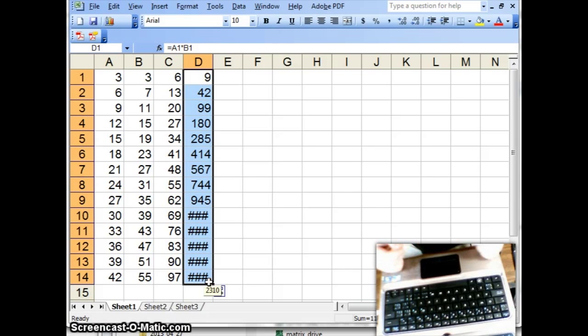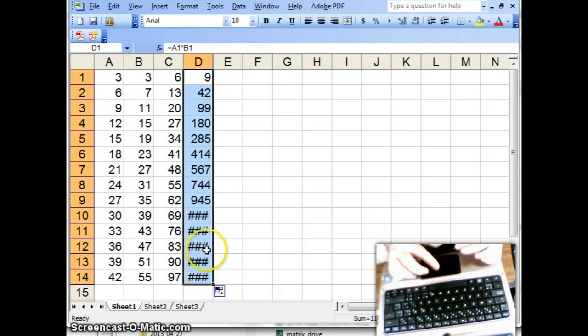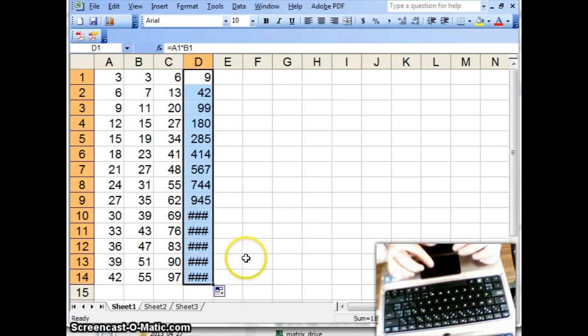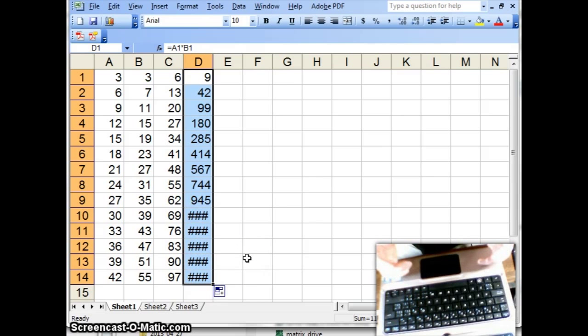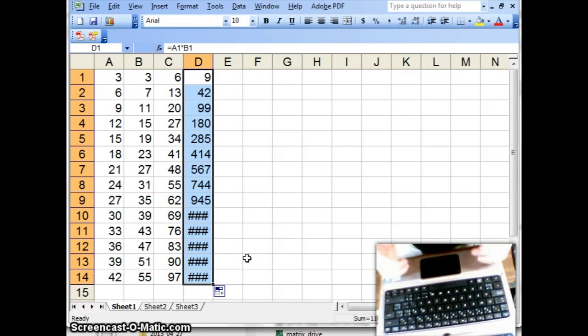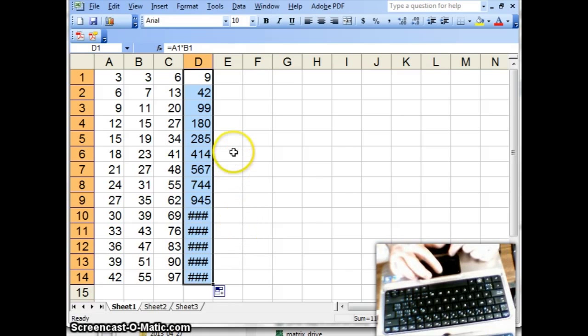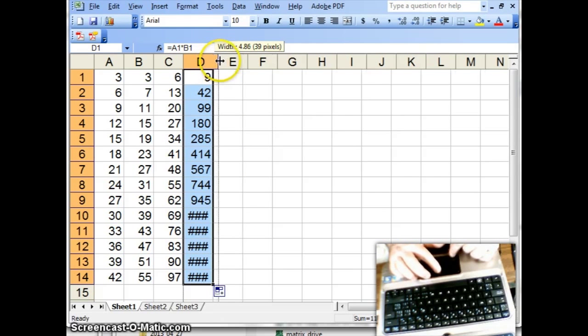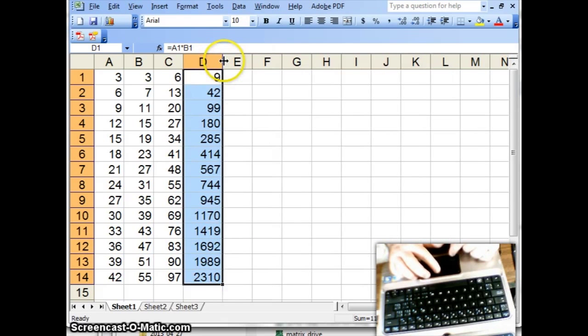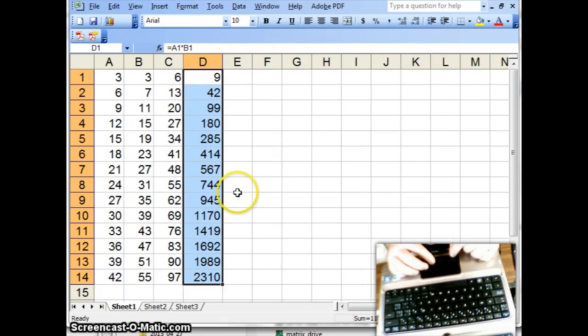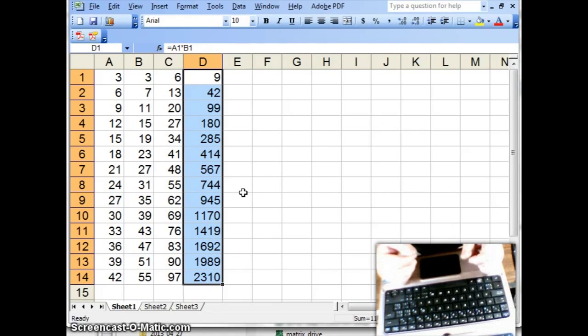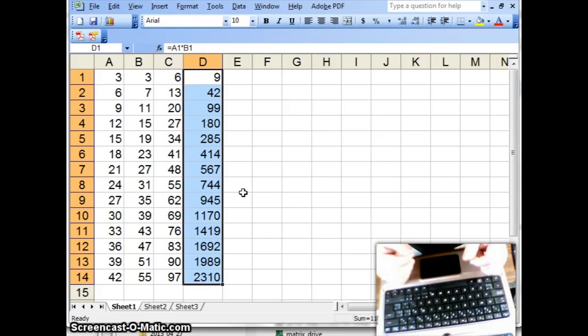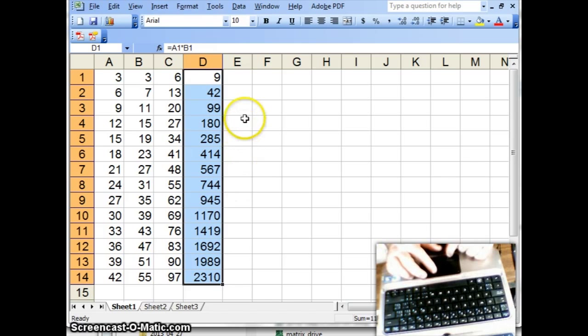And some of the numbers end up being these kind of funny characters, because the numbers are too big to display in a column that is so narrow. So what we do is we widen the column a little bit, and there we go. We now have the ability to show four digits in a column. All right. So now, that's multiplication.